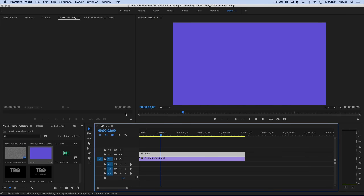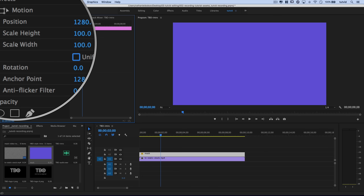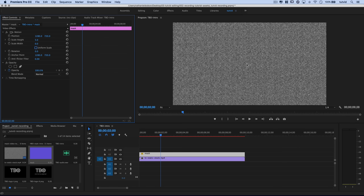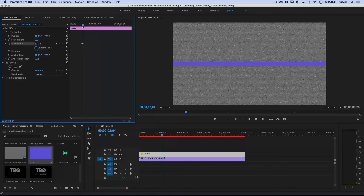I'll select the mask or color matte and open the Effect Controls panel. I'll uncheck Uniform Scale to get access to both Scale Height and Scale Width separately. I'll set Scale Height to 5 and Scale Width to 0 — effectively making the color matte disappear — then add a keyframe for Scale Width to toggle the animation. I'll move down the timeline four frames, then change Scale Width from 0 to 125, making it 12.5% wider on either side.